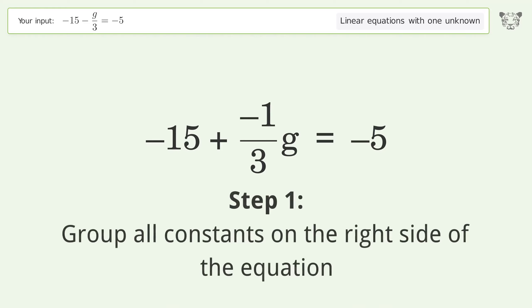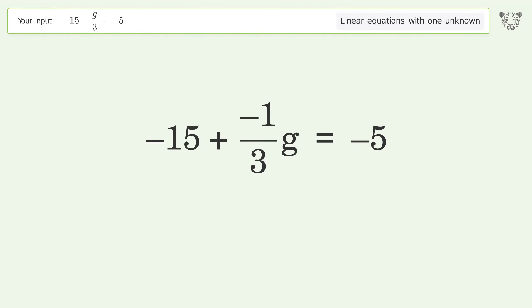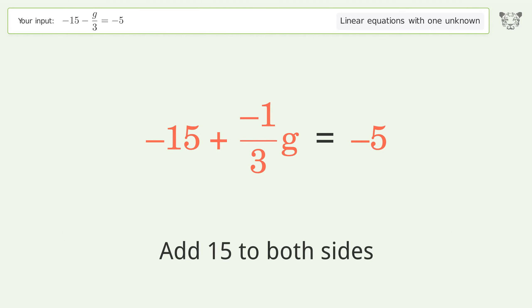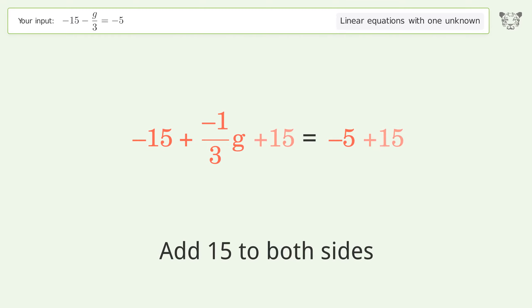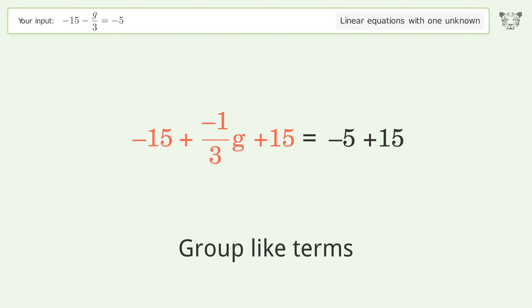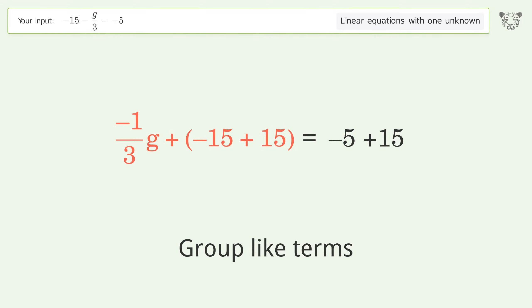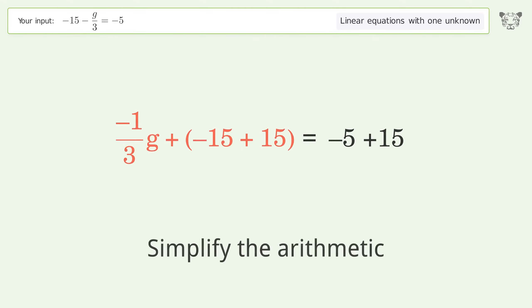Group all constants on the right side of the equation: add 15 to both sides. Group like terms, then simplify the arithmetic.